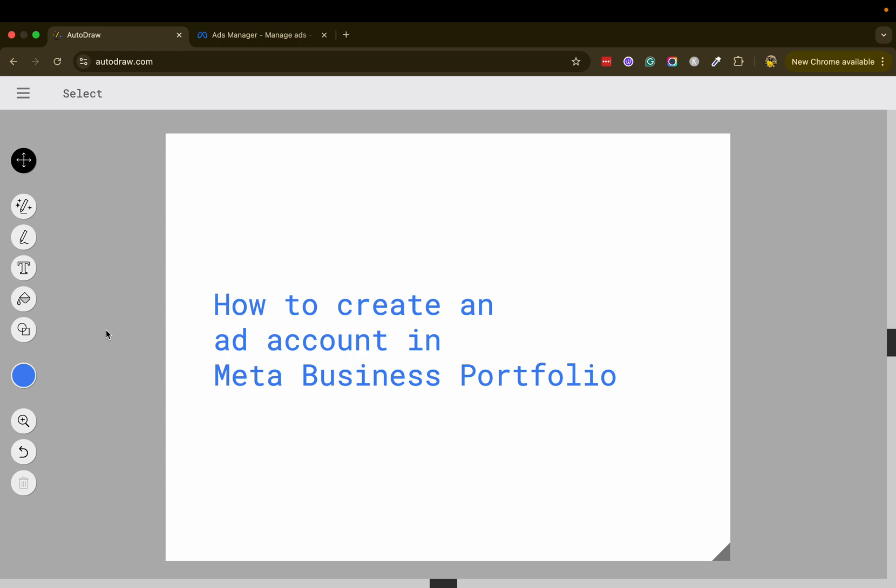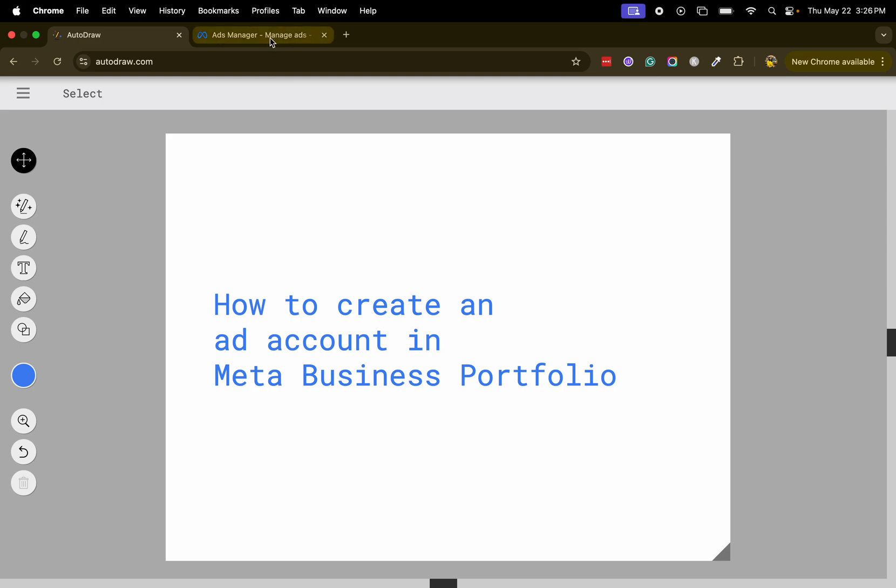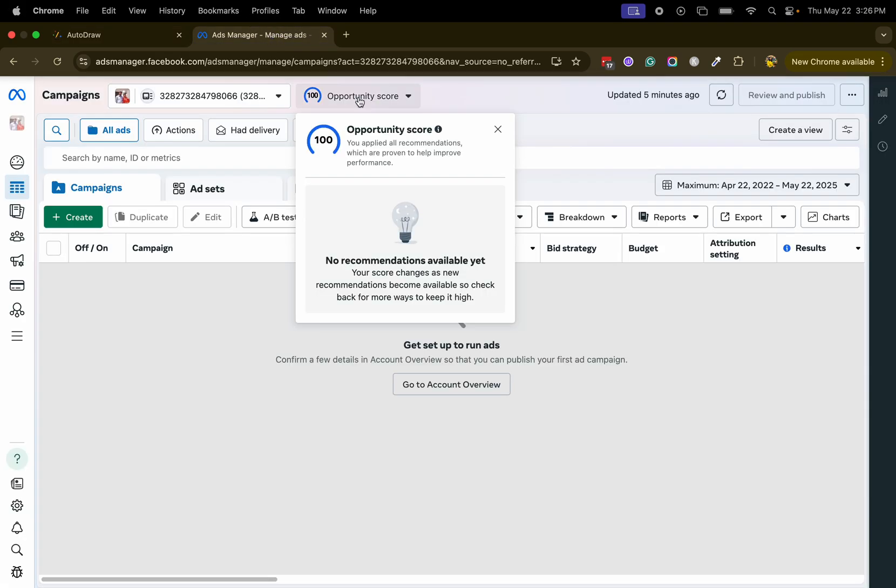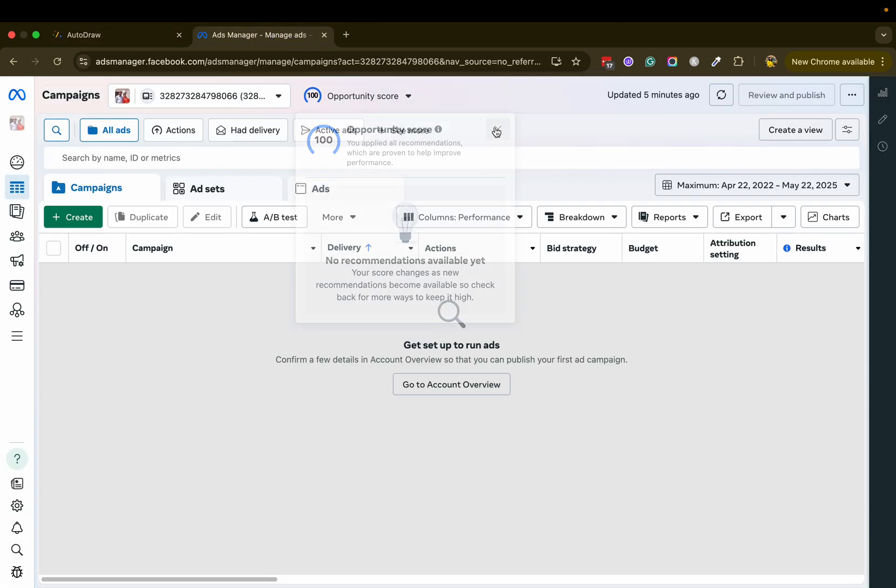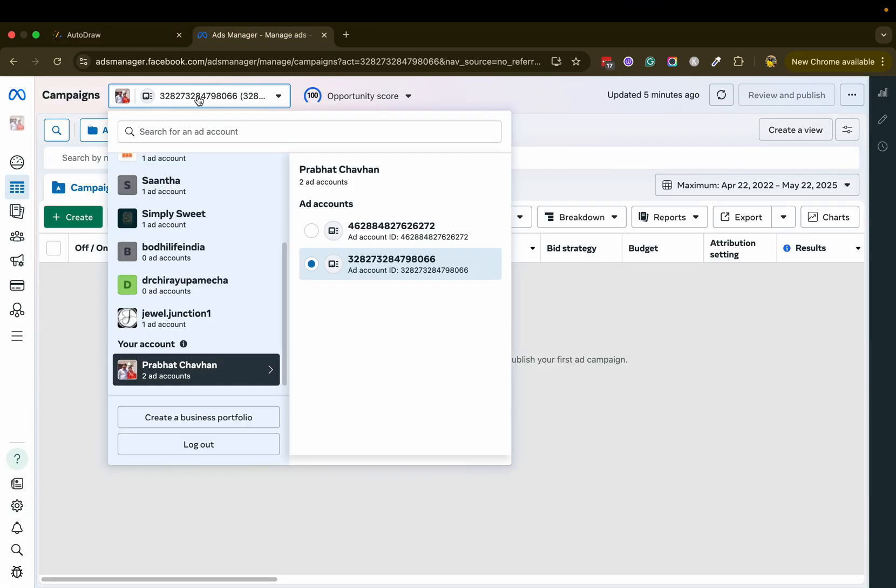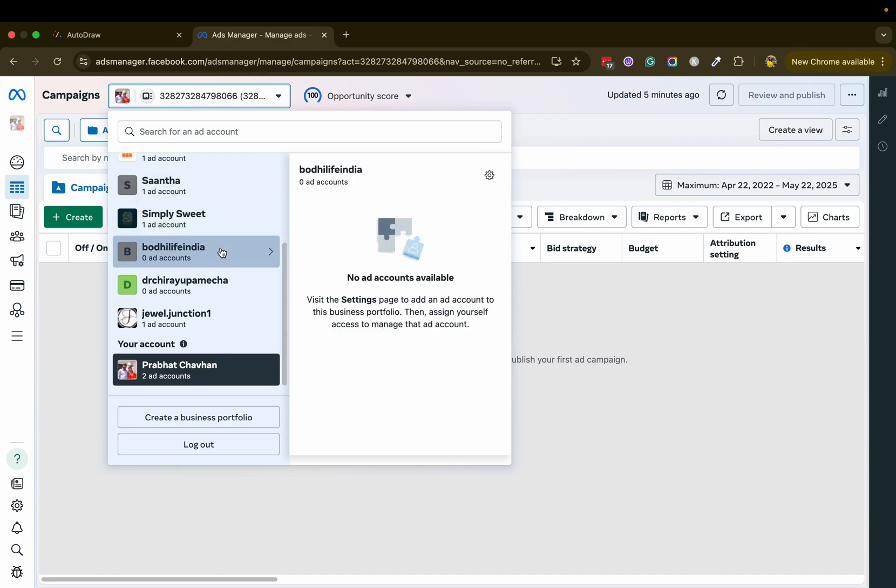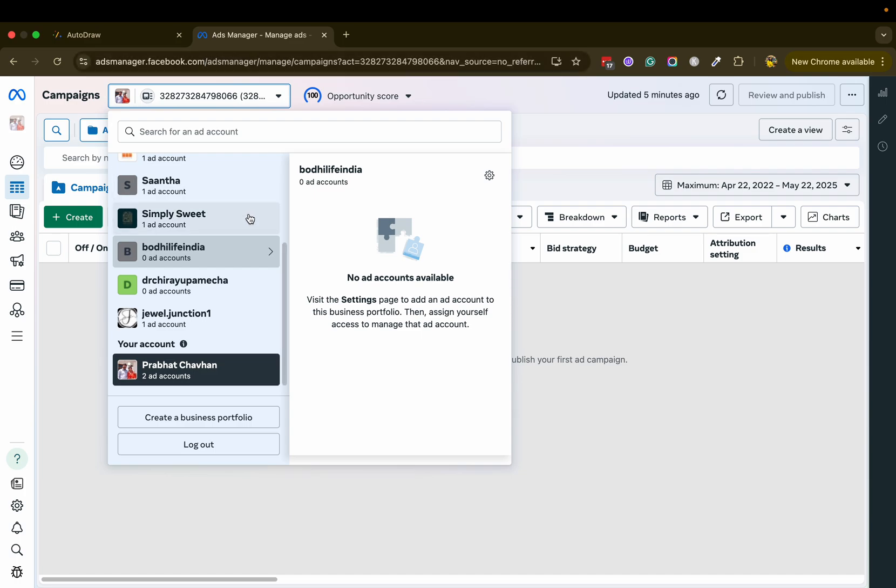Hi everyone, this is Surabhi from Digification. We'll see how you can create an ad account in Meta Business Portfolio. Once you have your portfolio in place, go to the respective portfolio from facebook.com/ads manager, click on settings. Here you can see zero ad accounts.